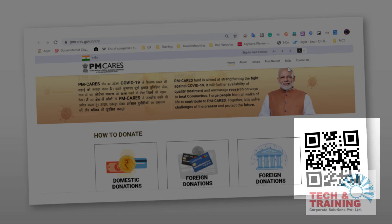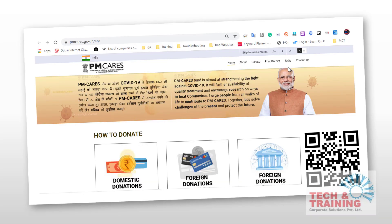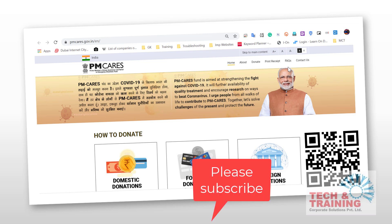So friends, without taking much time, let me jump into our video and show you how to register for Microsoft Teams free of cost and use all the features.